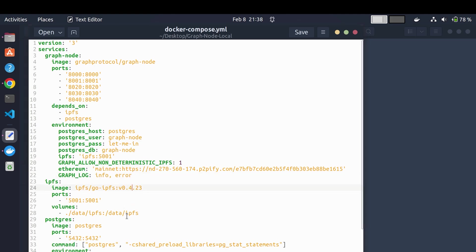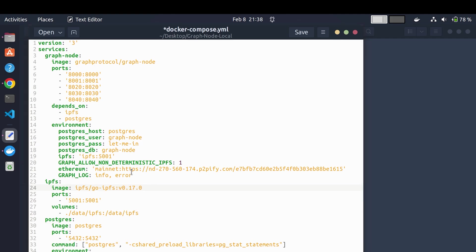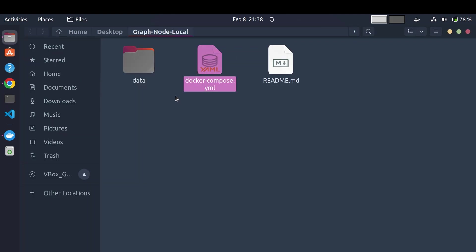The last thing we need to do is upgrade the IPFS version — the one in the yaml file is very old and there's no reason to use it. I'll upgrade it to a relatively recent version; this is relatively new at the time of recording but you can change it to anything you like. I'll save the file and close it, and that's all we need to do to set up a graph node on our machine.